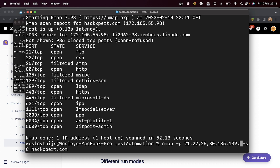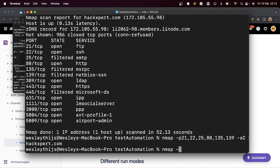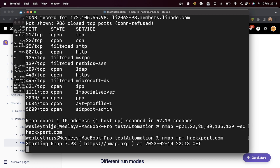It might seem like I'm nitpicking, but these things separate you as a pen tester from someone who is just a hobbyist. I know which ports are open — I'm just going to run the scripting engine on those ports. After that, I'll also do a full port scan for completeness, but without the scripting engine yet because I want speed. Forget about banner enumeration and version enumeration until you know which ports are open — same for your UDP scan.